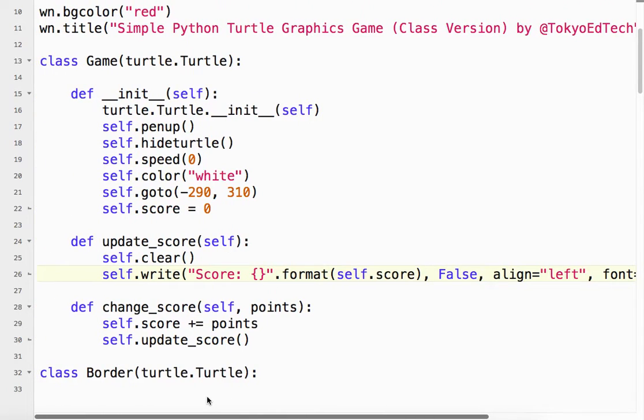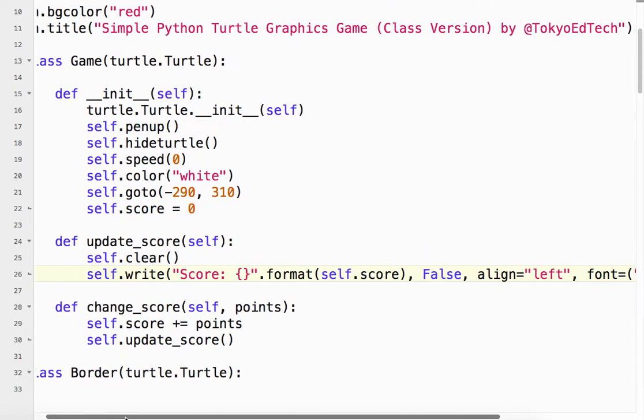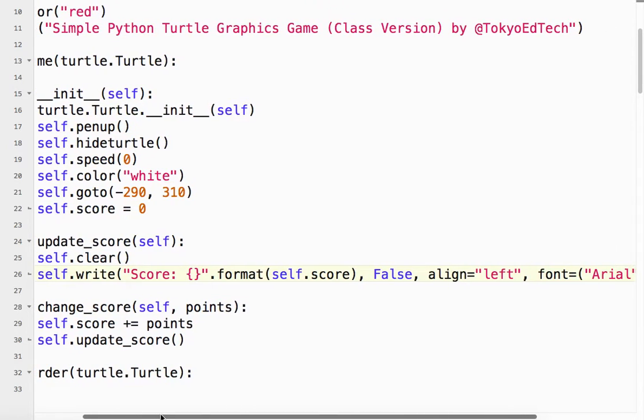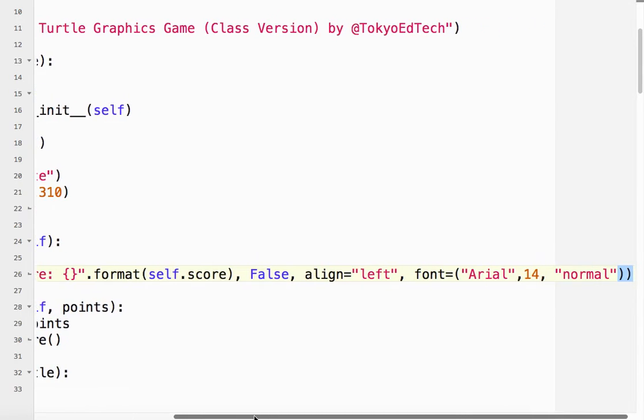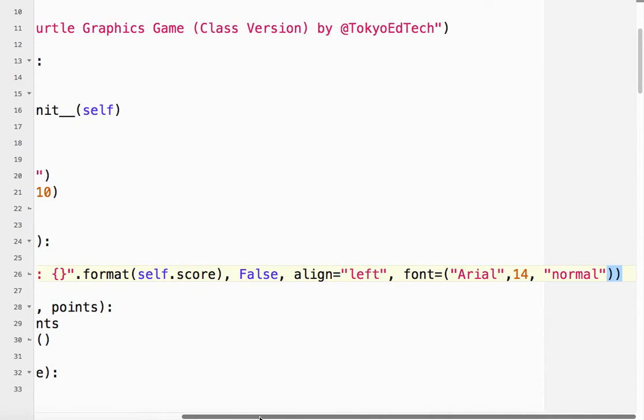So let's look at that again. So update score self, self.clear, and self.write. So I'll scroll over a little bit so you can get that in there. And it goes all the way to the end. So I have to pause.